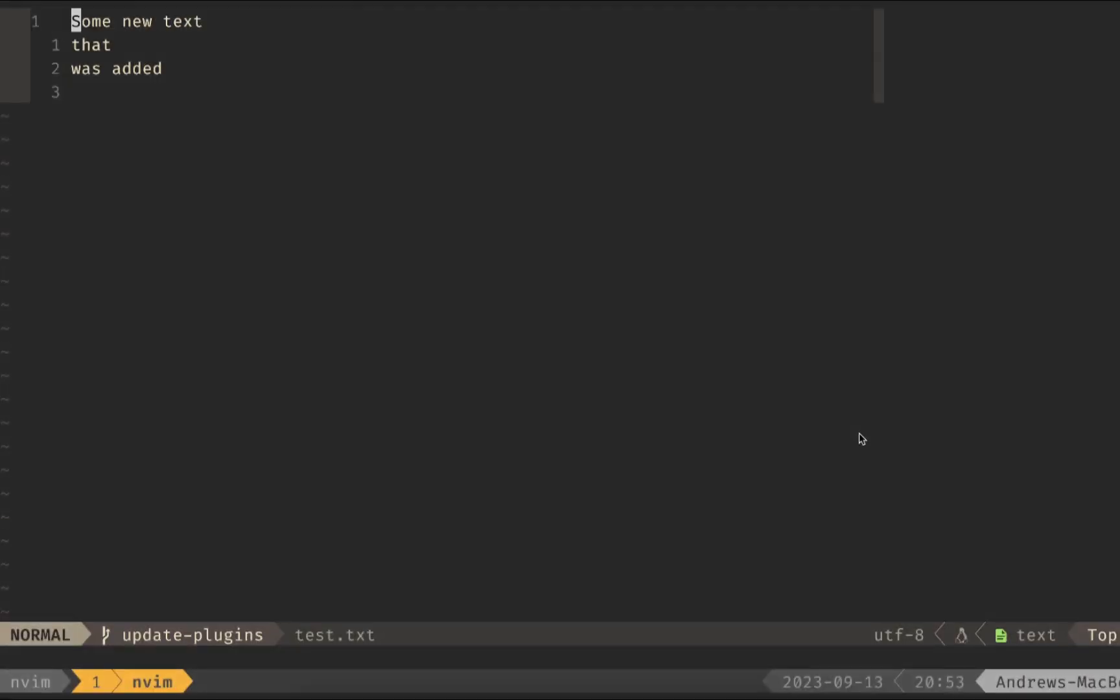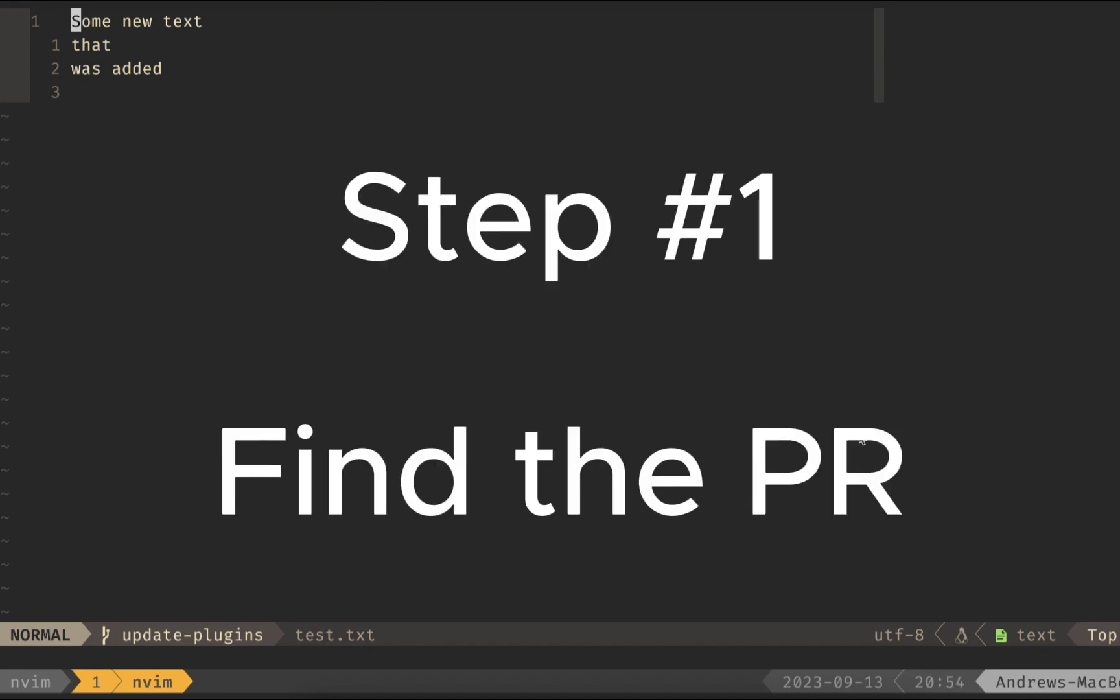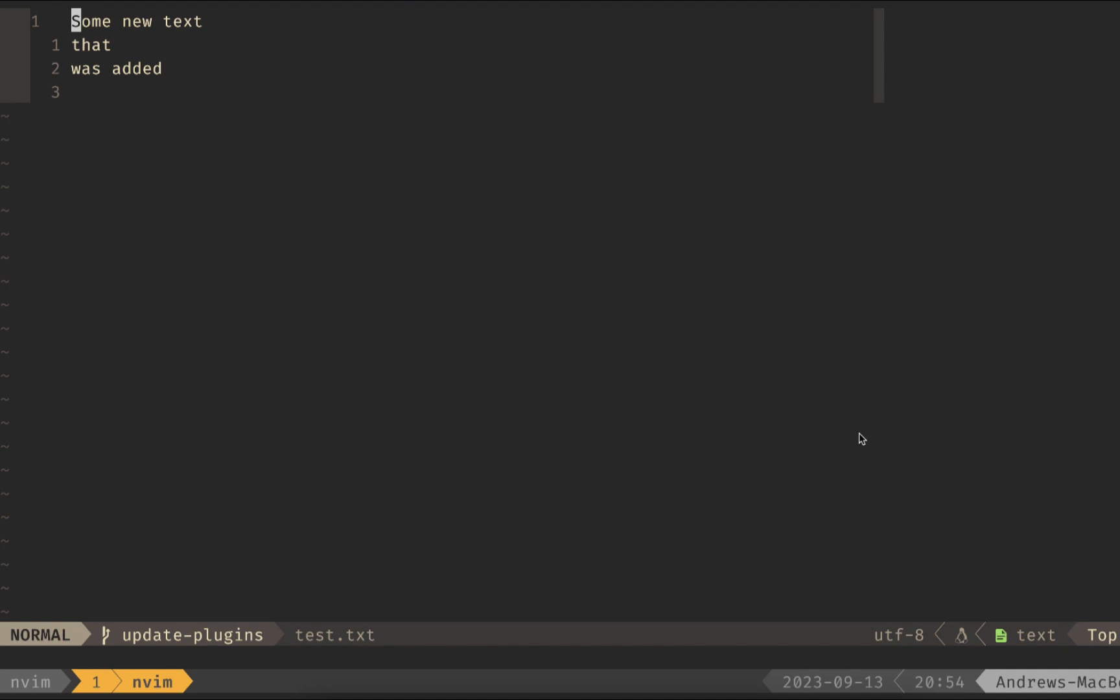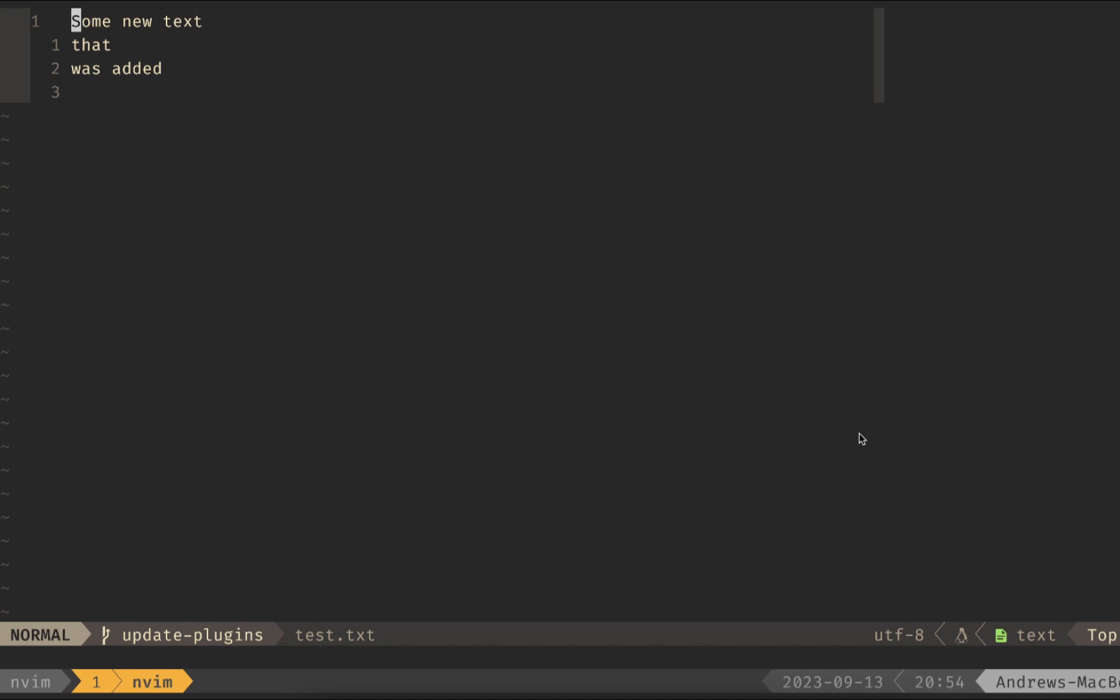Now that we're back in NeoVim, I'm going to show you how to do a review right inside your editor. First off, we want to try and find the PR that we want to edit. There's three different ways you can do this.